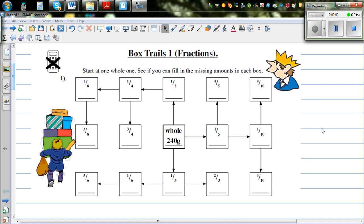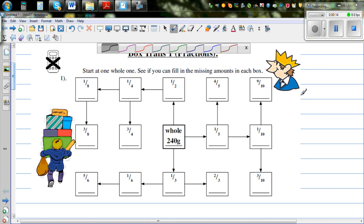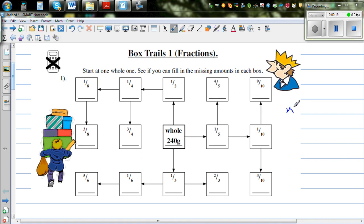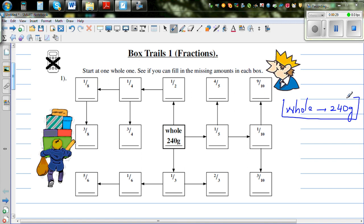Let's look at this box trail based on fractions. The middle box is a whole, and the whole is given to be 240 grams. We want to use this information to find all the other fractions in the different boxes.